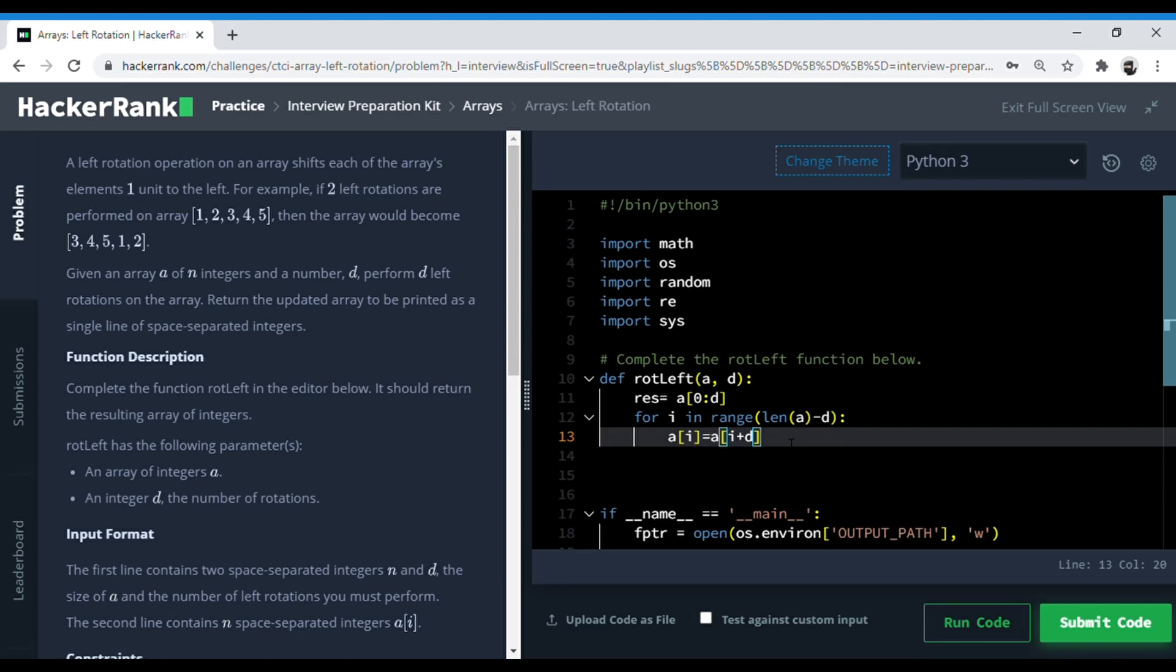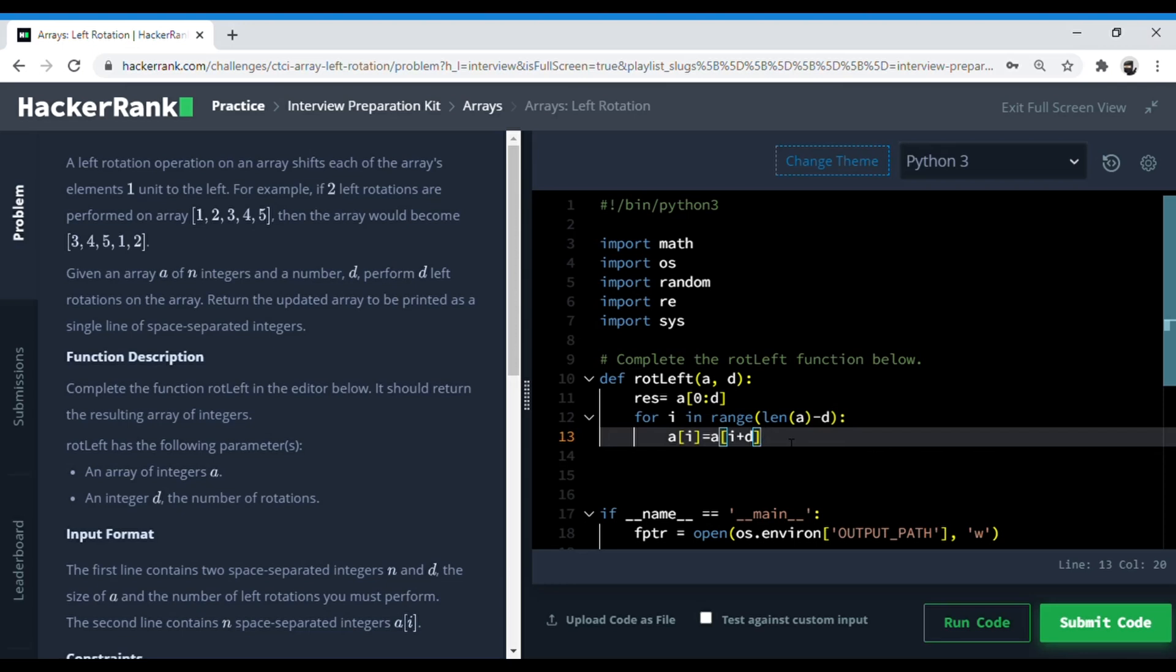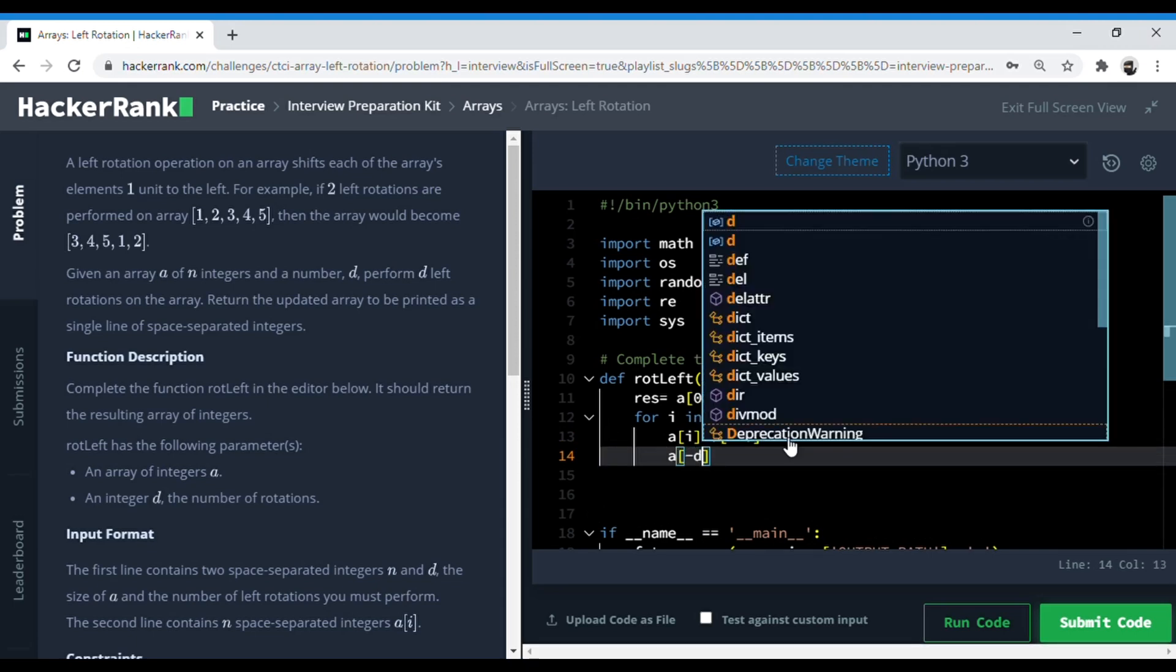Now we do A of minus D. In Python, we have this thing where if you put the index as minus one, it shows the last index, and minus N shows the length minus N index. So when we put minus D here, it shows length minus D.